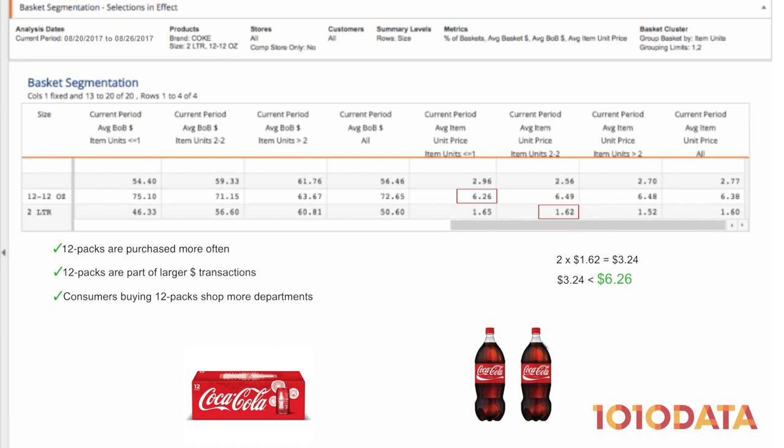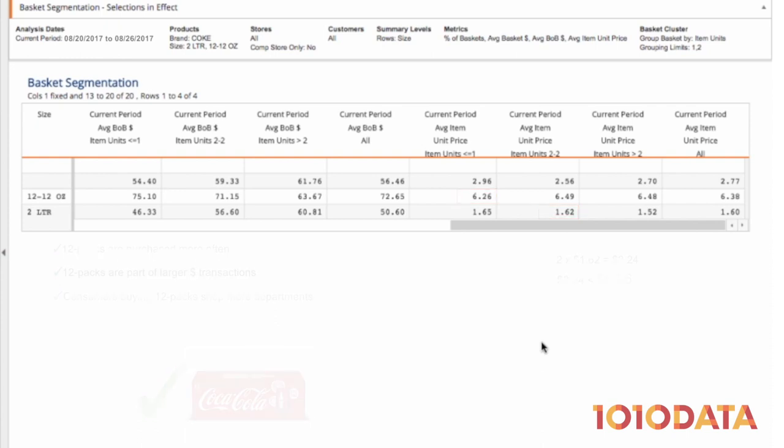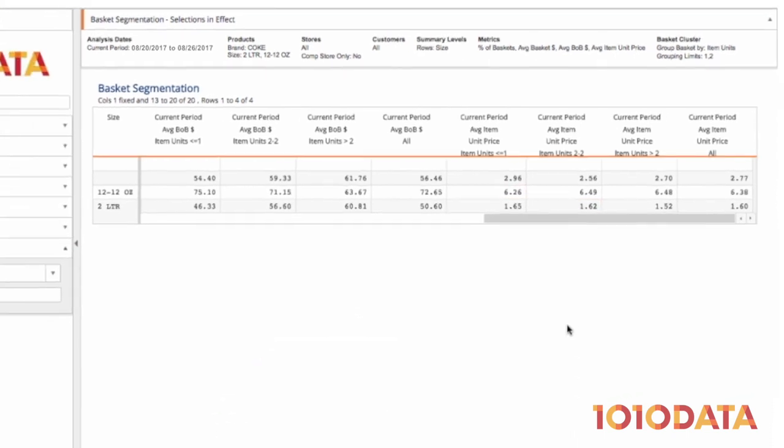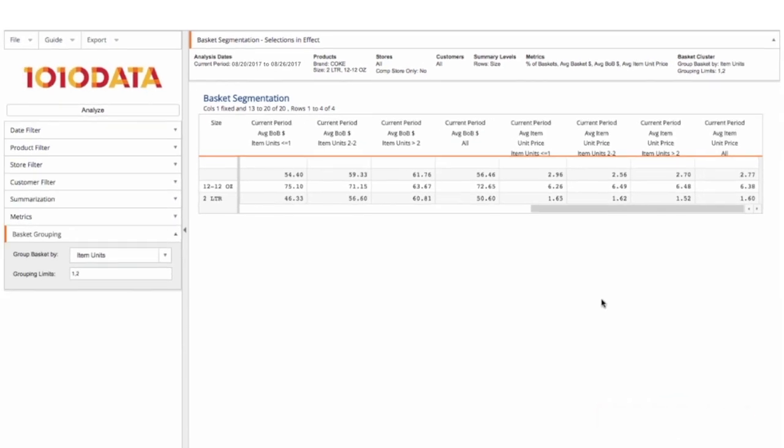Given all these metrics, it would appear that promoting the purchase of 12-packs is better for business than promoting two 2-liters. You can see now how this report delivers insights into consumer behavior and helps set promotion strategies surrounding the purchase of multiple items.